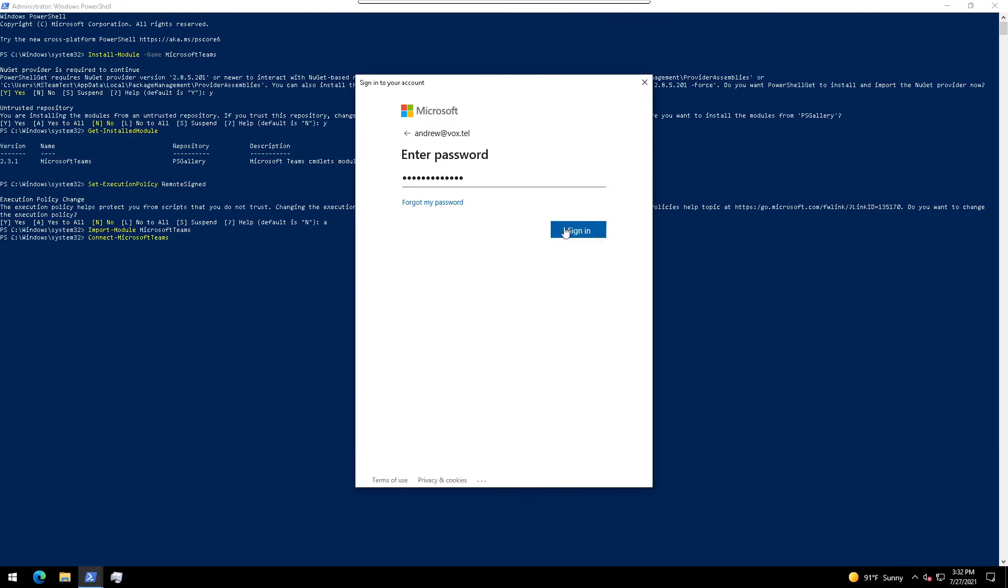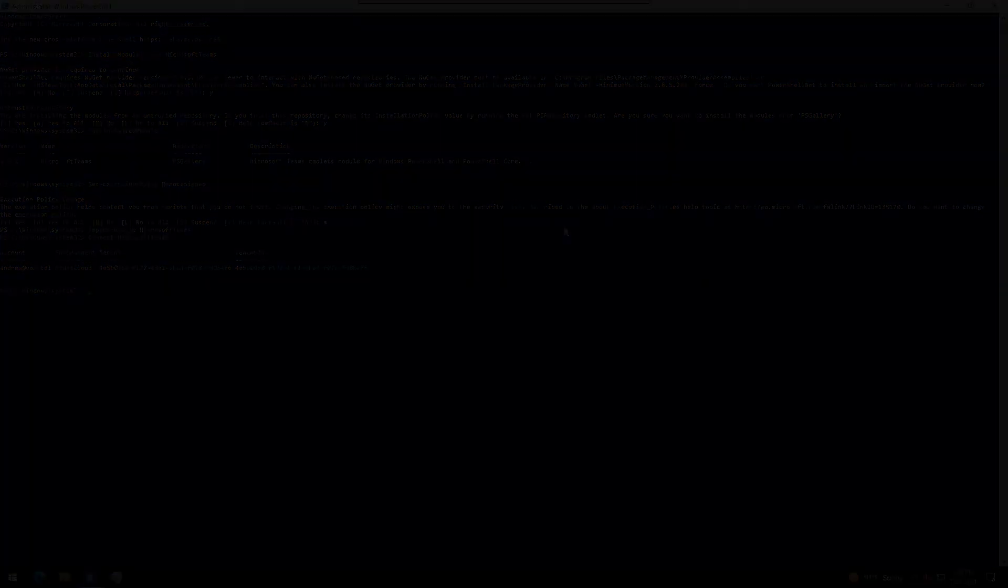Congratulations, you're now logged into Teams via PowerShell. You can now run get commands that are used to set up your PSTN as well as to set up your routes.